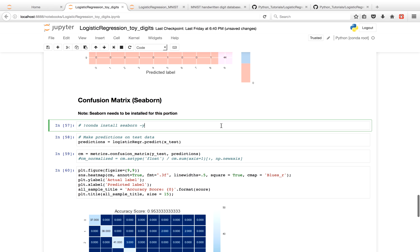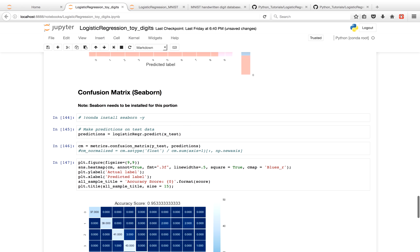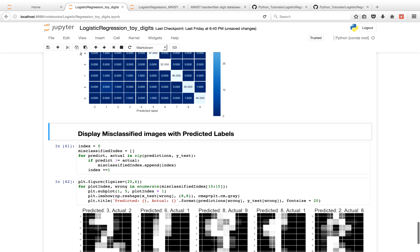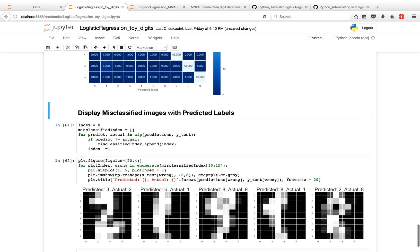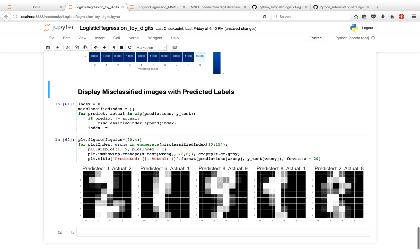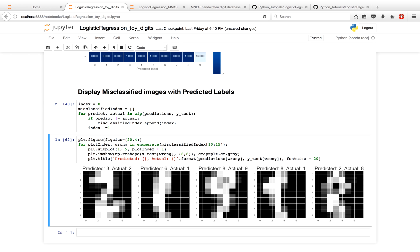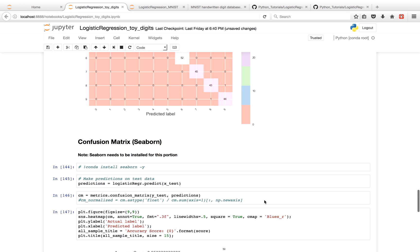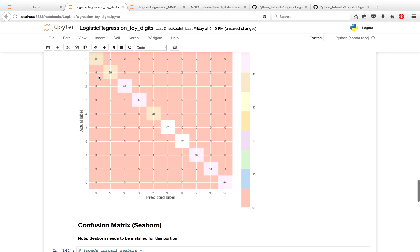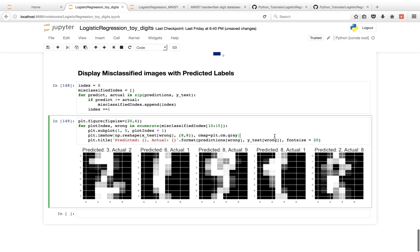This is just the same thing using Seaborn. You have to install Seaborn. So if you have a conda environment, you can do conda install, or you can do a pip install, one of the two. It's really just the same thing, just less code that you have to actually write. Another thing I like doing is displaying the misclassified images with predicted labels. So as you'll see over here, the model predicted a 3 when y-test for that image was actually a 2. It predicted a 6 when it was actually a 1. And you'll see as well that the model predicted an 8 when it was actually a 1. This is just reinforcing that our model predicted 6 multiple times when the label was actually a 1, and predicted 8 multiple times when it was actually a 1.